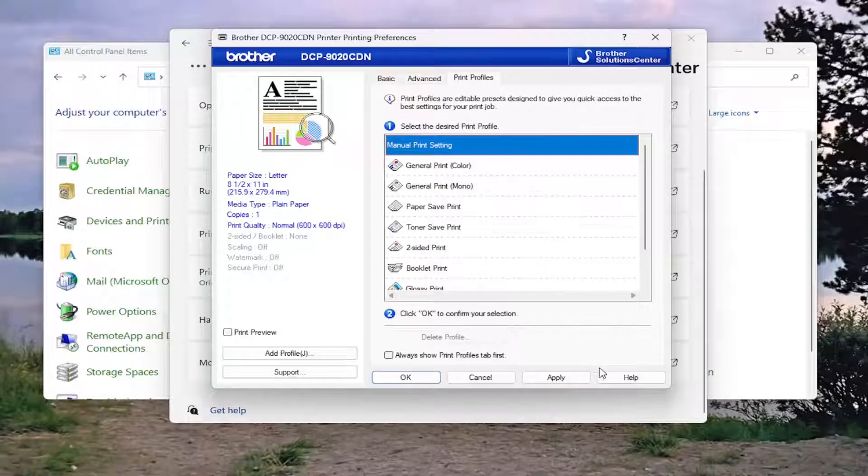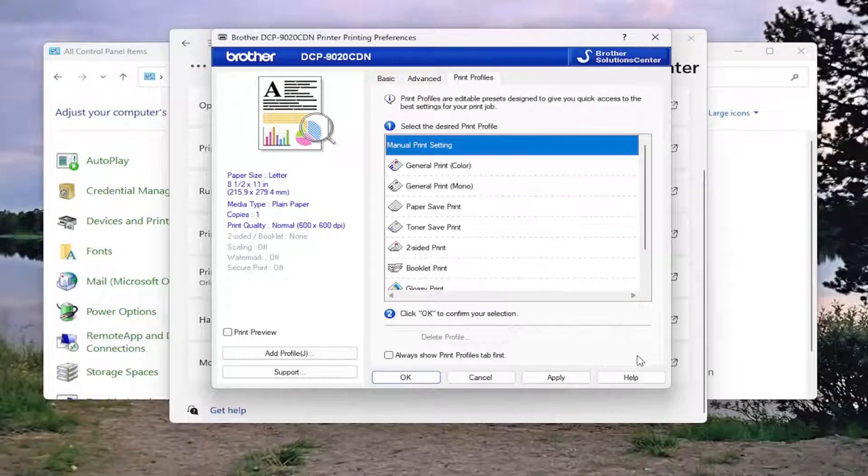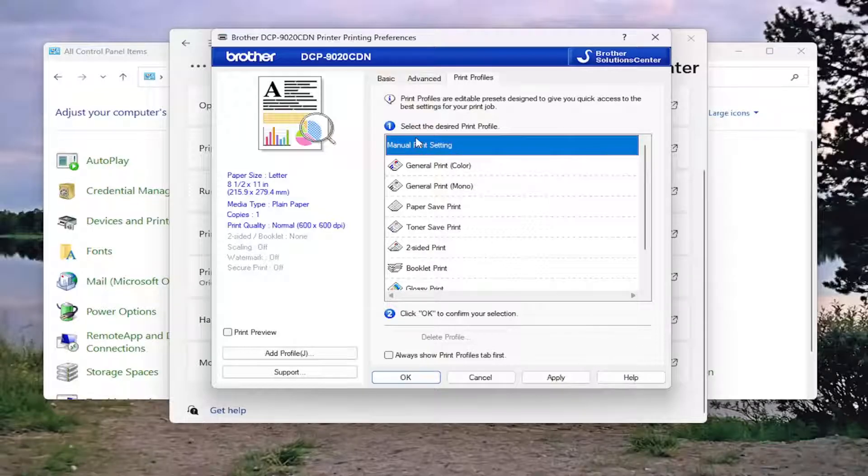And then do the same for the Print Profiles if there was a default option, which I don't believe there is. And you can see that there is not one here.